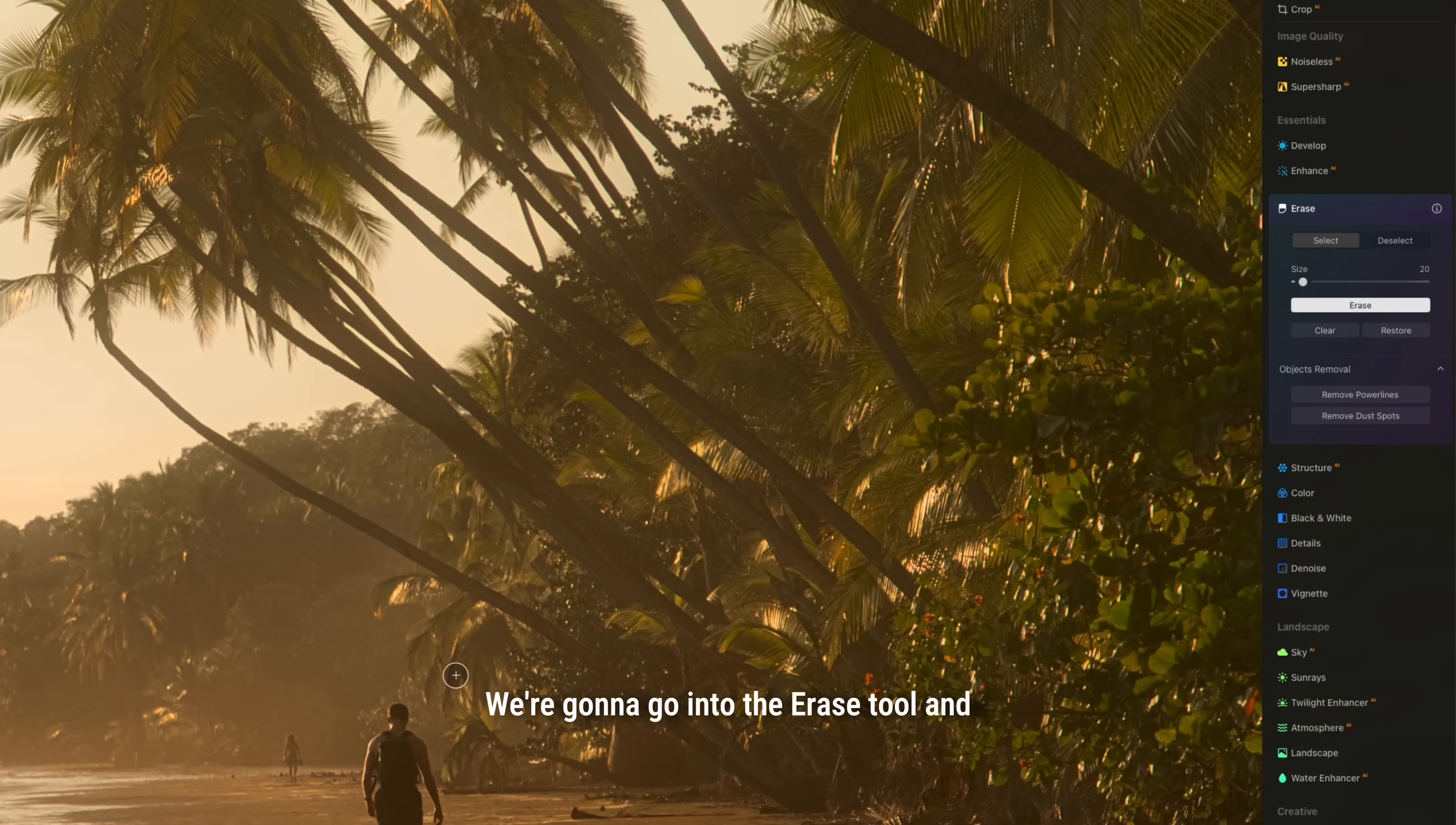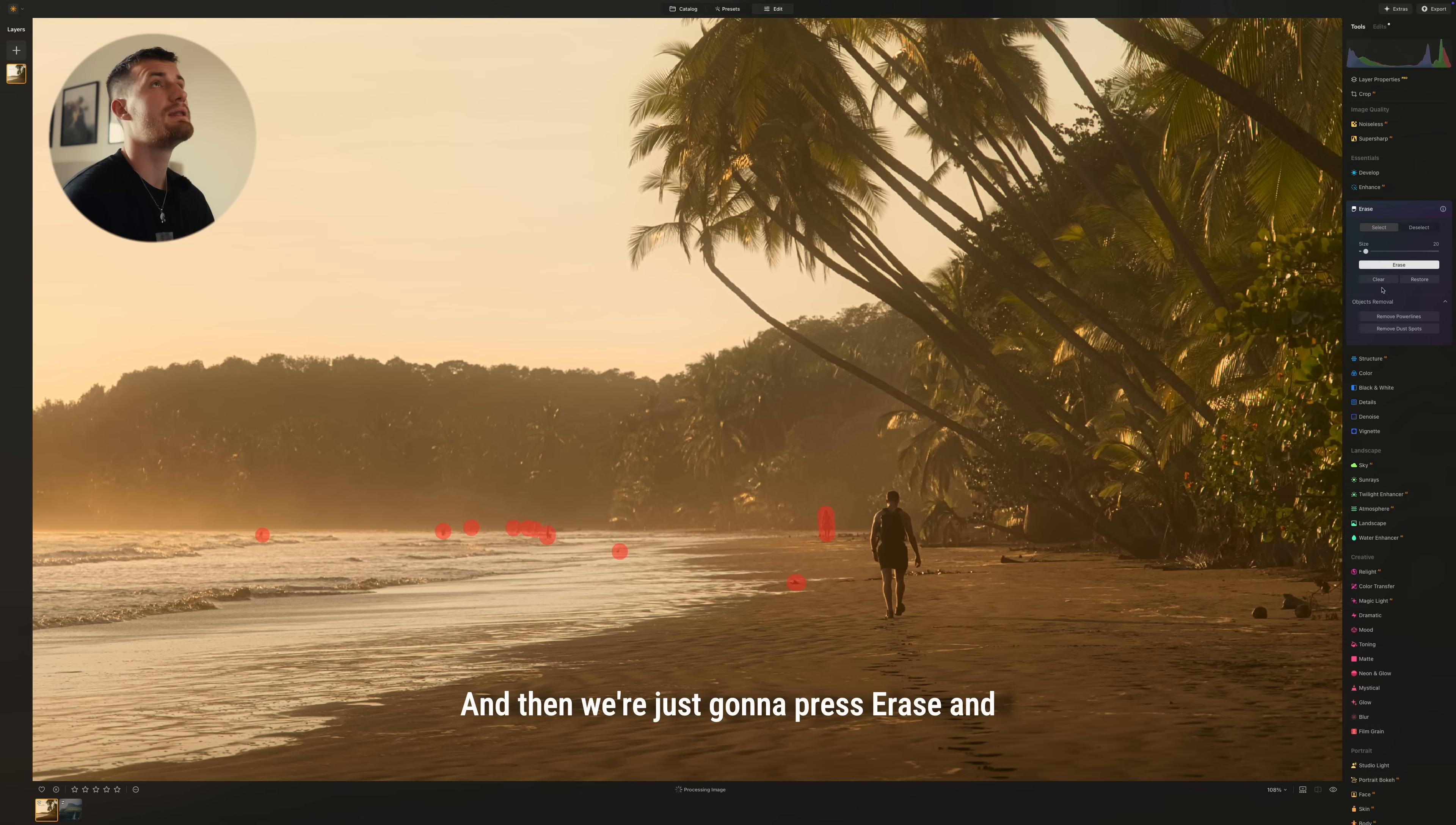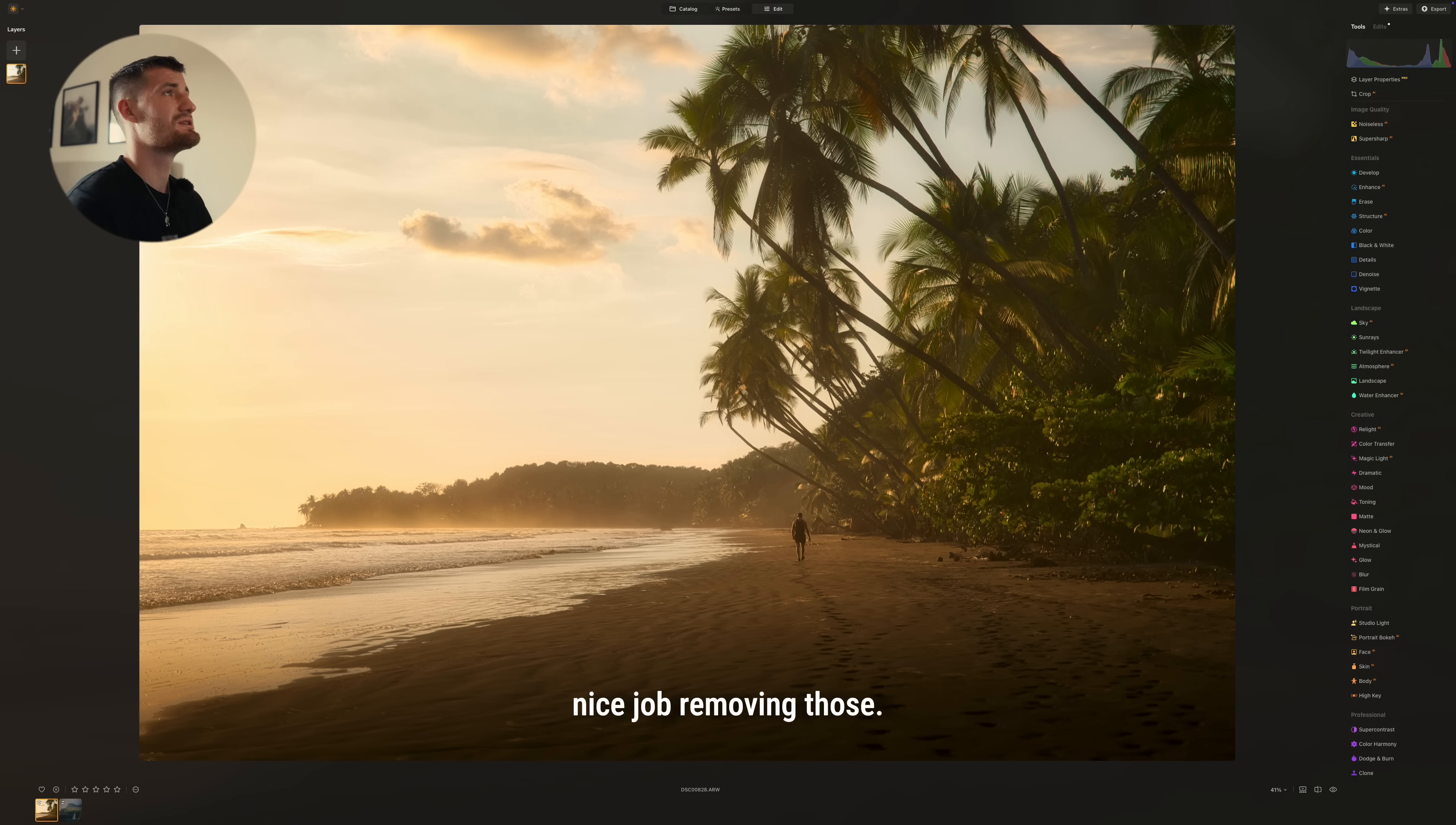We're going to go into the erase tool and we're going to draw over the person here. And then we're just going to press erase and it's going to remove them from the photo. As you can see, it's done a really nice job removing those. So now we only have me here.